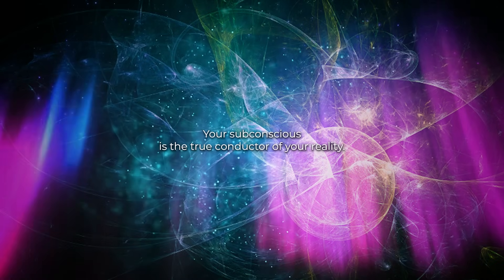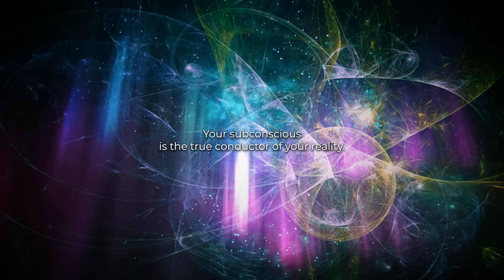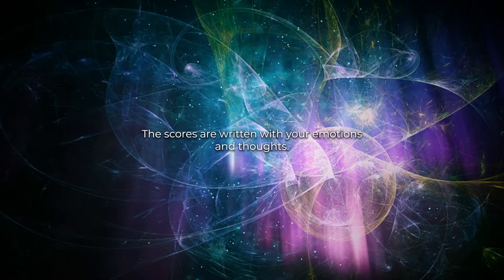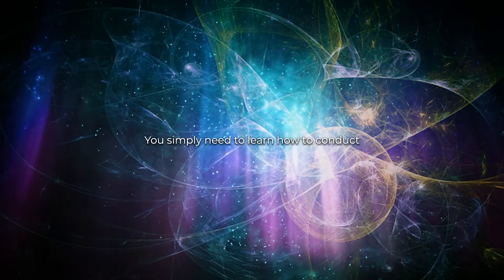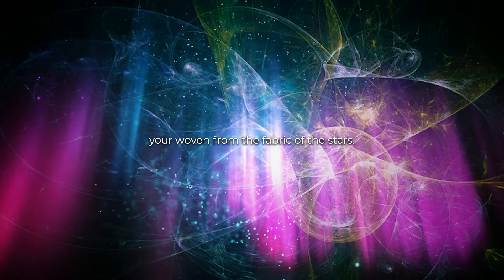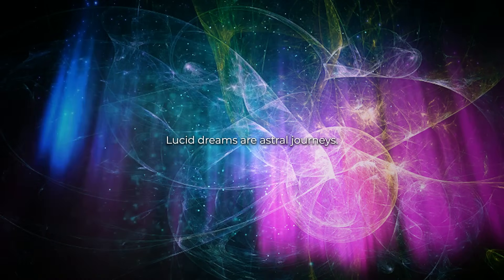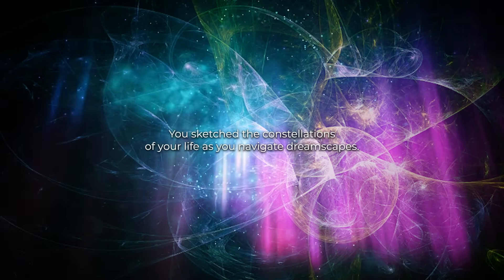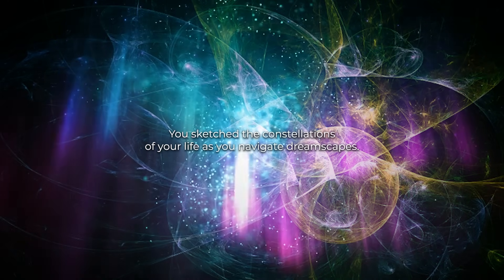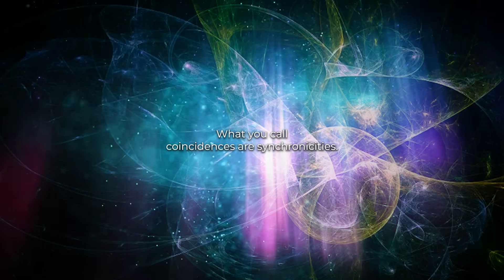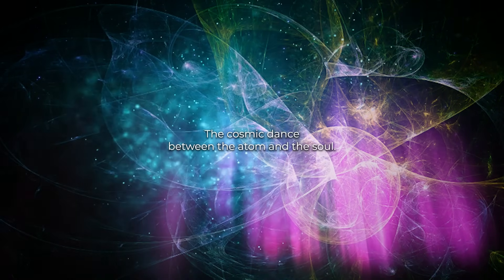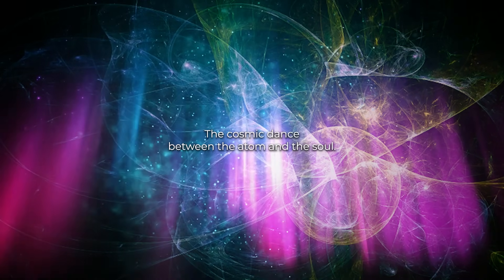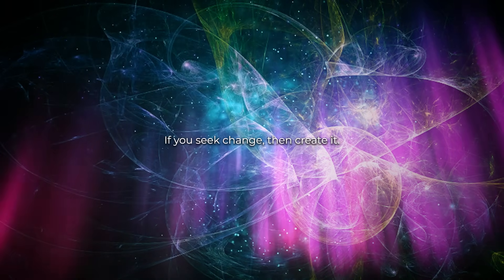Your subconscious is the true conductor of your reality. The scores are written with your emotions and thoughts, you simply need to learn how to conduct. You are woven from the fabric of the stars. Lucid dreams are astral journeys. You sketch the constellations of your life as you navigate dreamscapes. What you call coincidences are synchronicities, the cosmic dance between the atom and the soul. If you seek change, then create it.